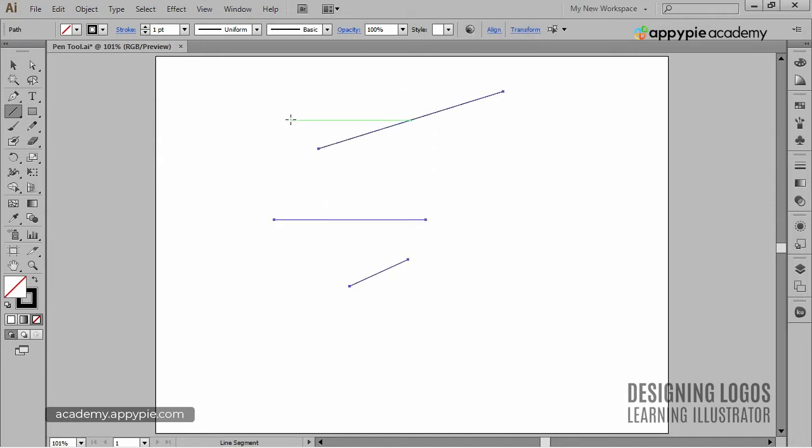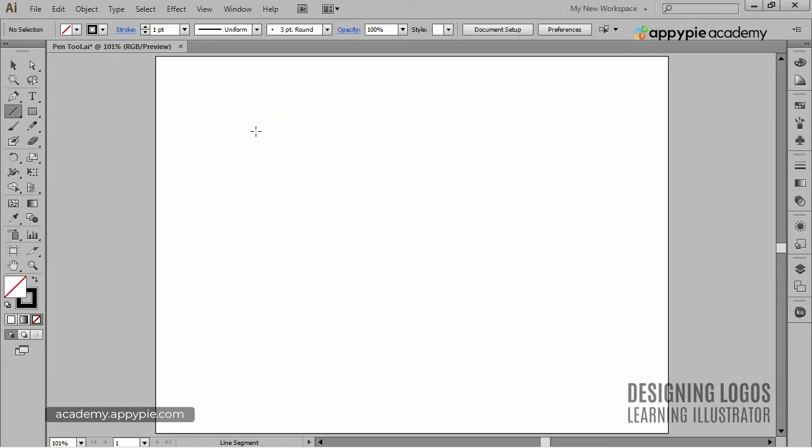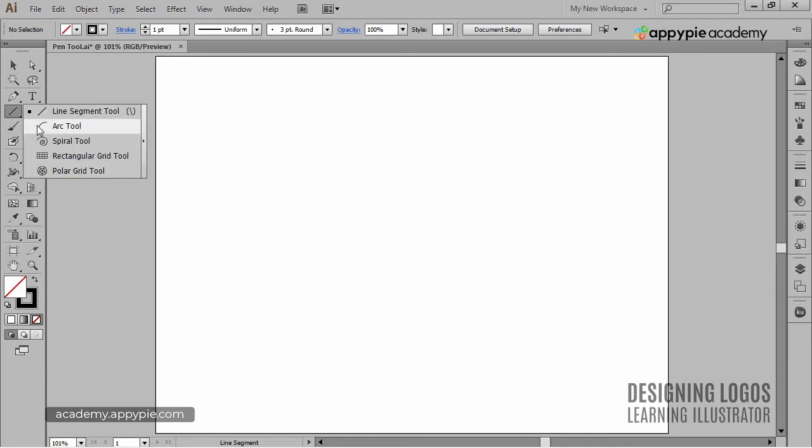So let's move on to the Arc tool, which, at least in my opinion, is way more exciting. Arc tool sits under the Line Segment tool and it doesn't have a default shortcut.